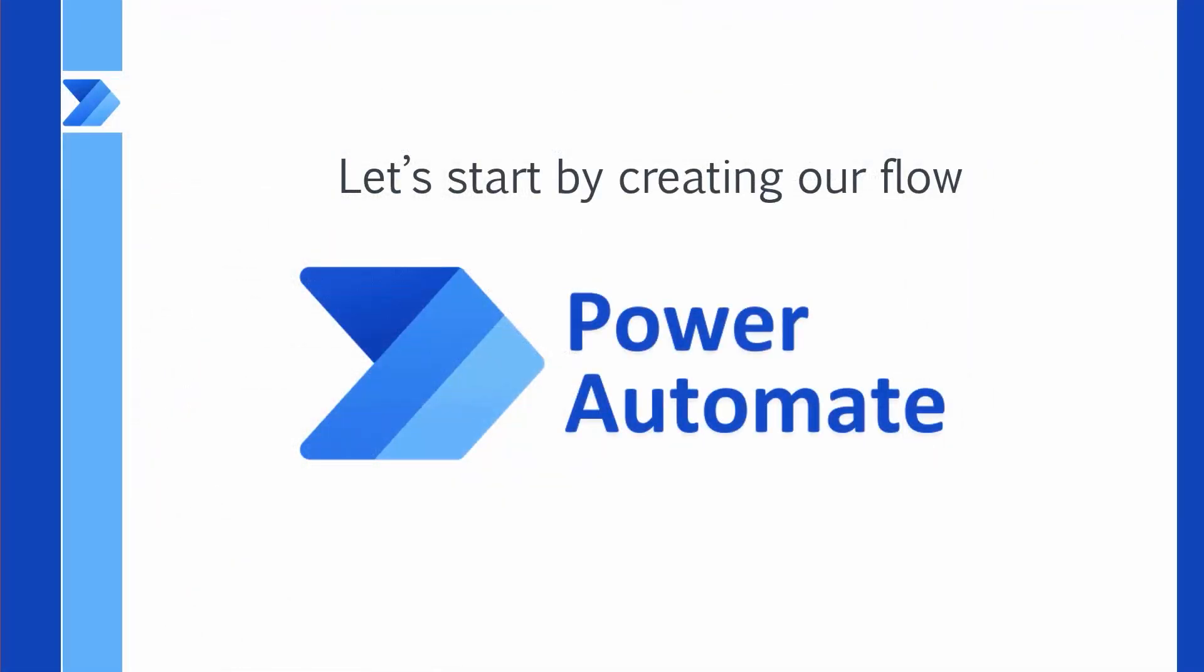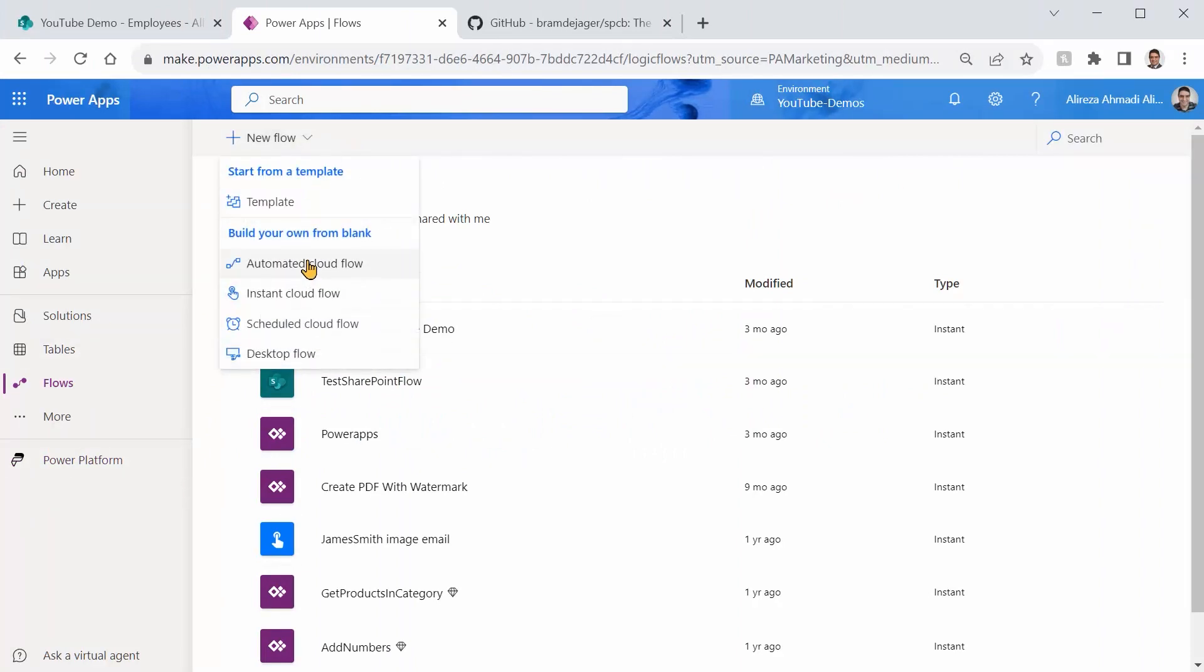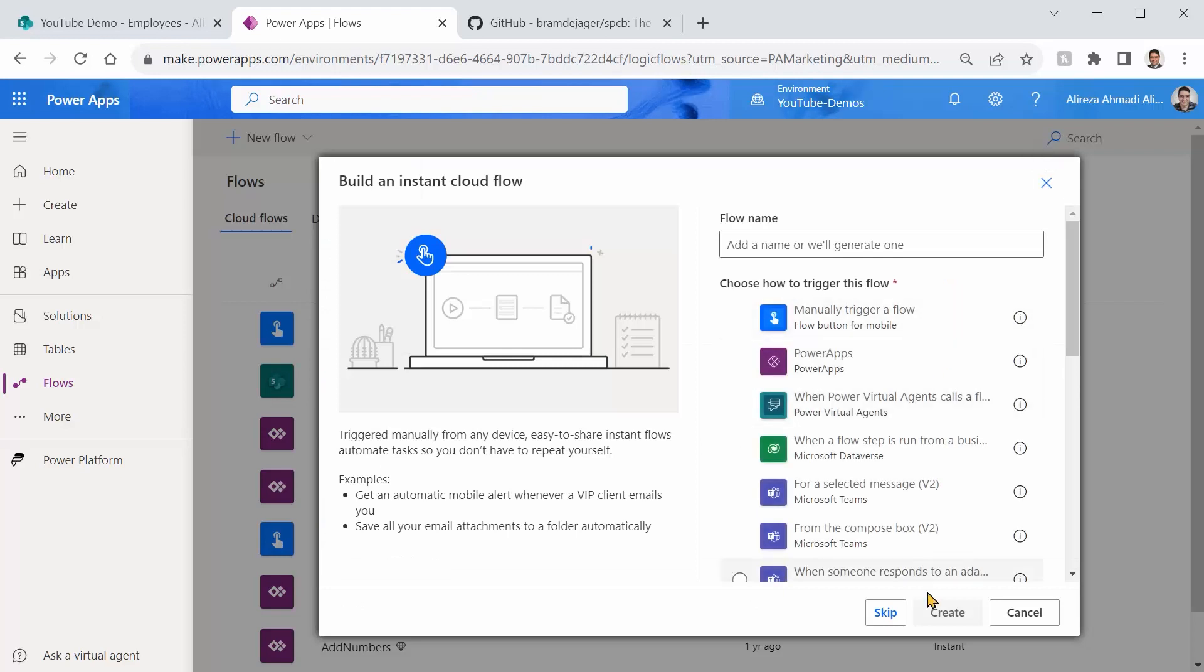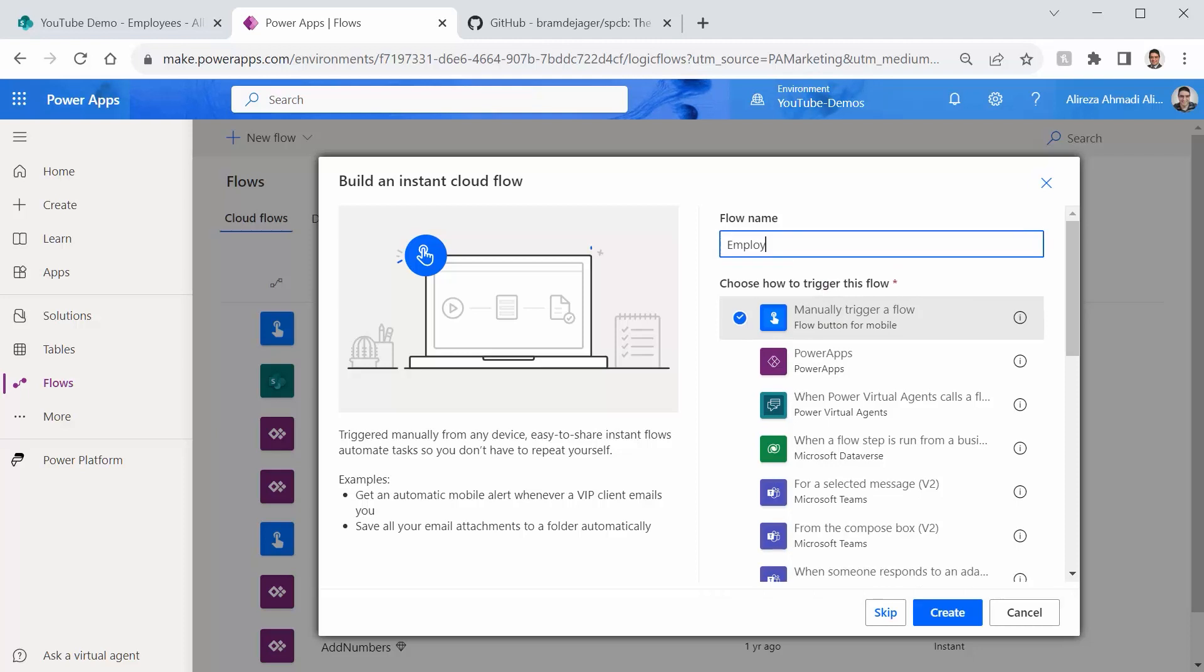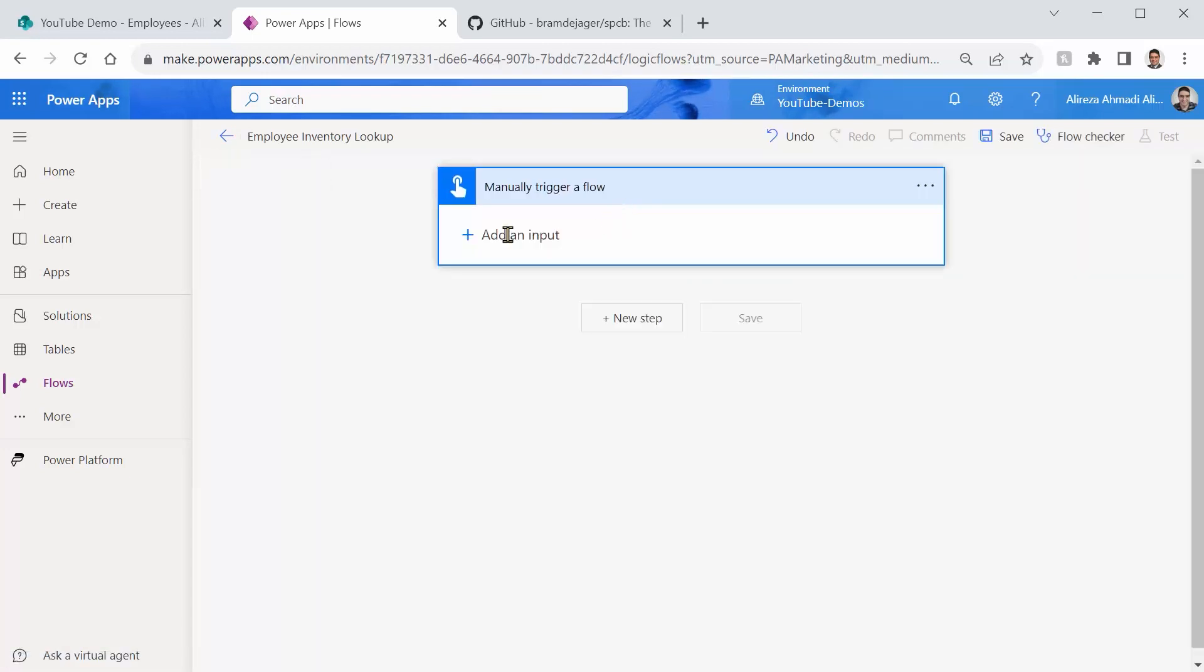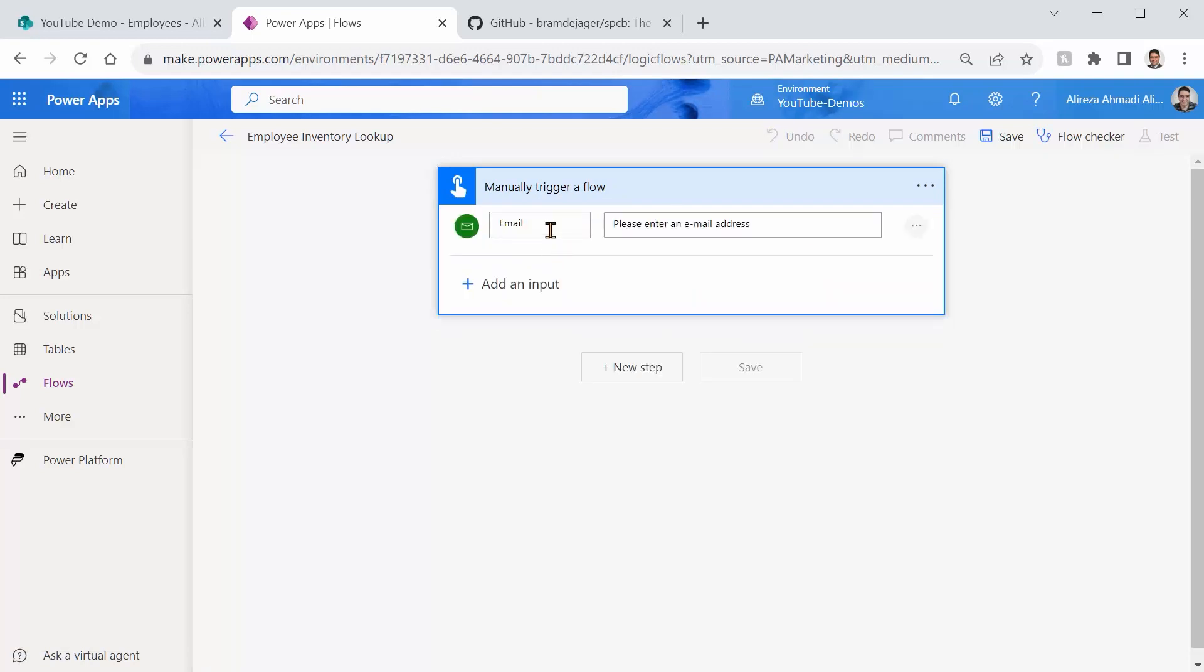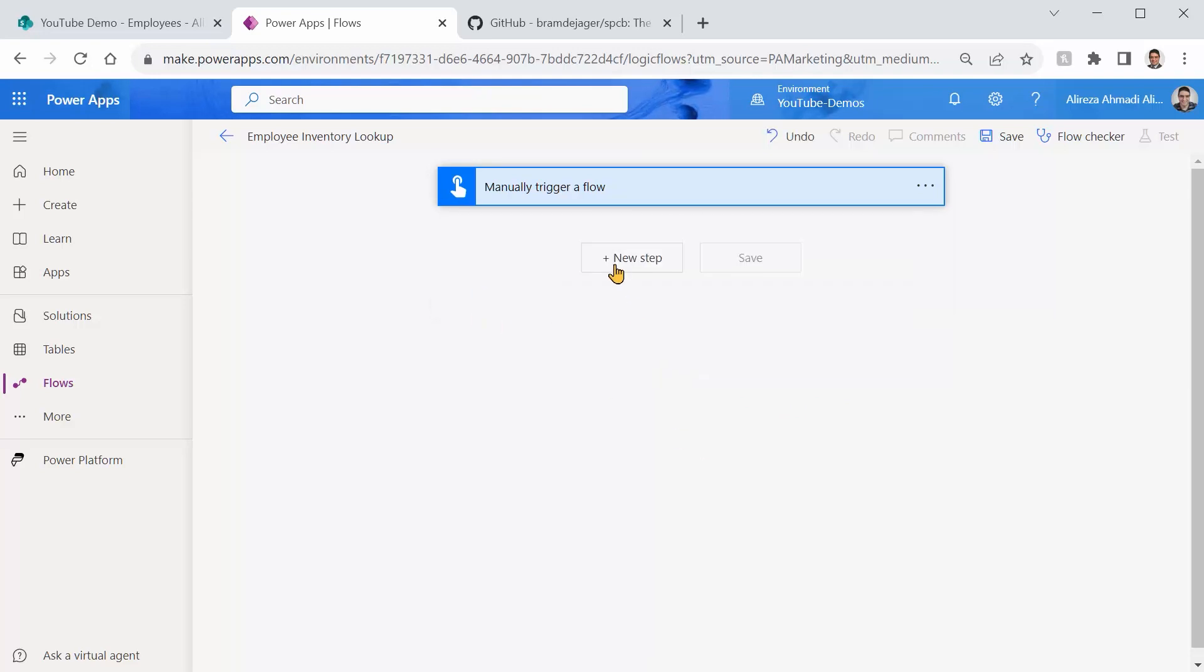Now that we have all the tools, let's start by creating our flow. If we go inside Power Automate Portal, I want to create a new flow, and it's going to be an instant cloud flow. I want to fire it manually, so I give it a name, Employee Inventory Lookup, and I click on Create. Fantastic. The flow is supposed to get the employee email, so I click on Input, and I pick Email. I call it Employee Email.